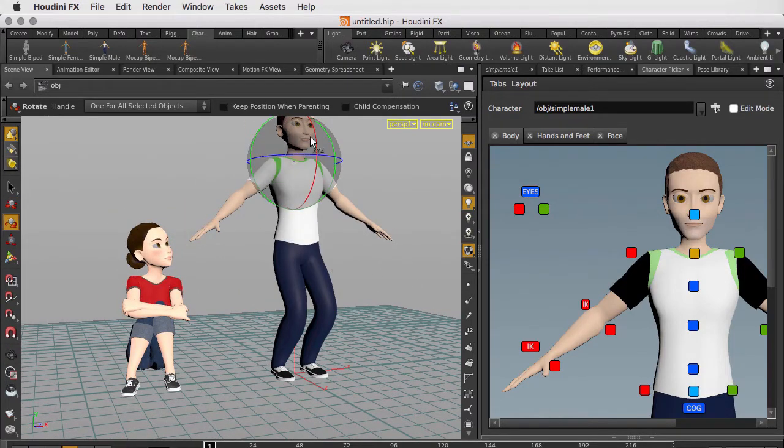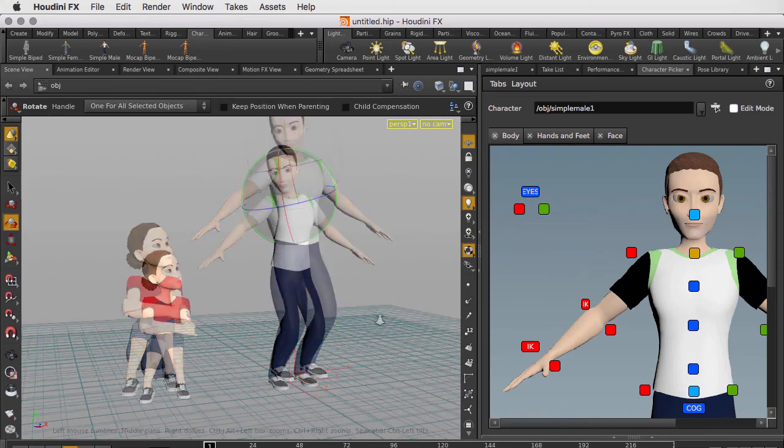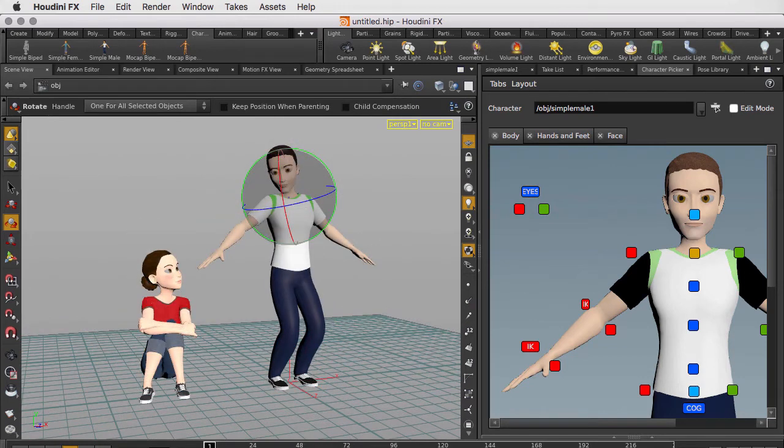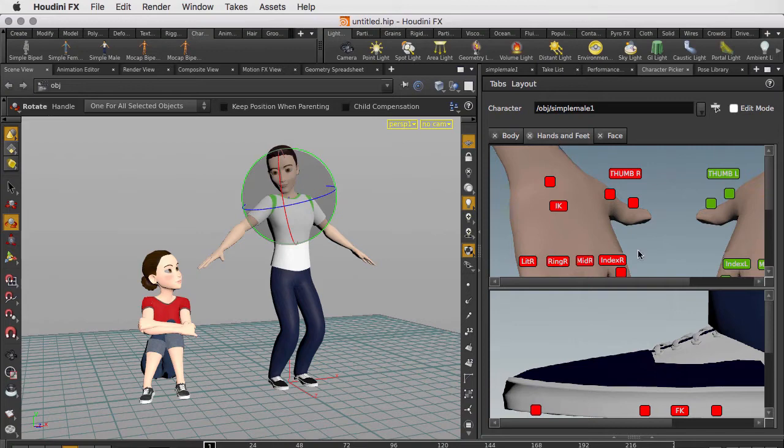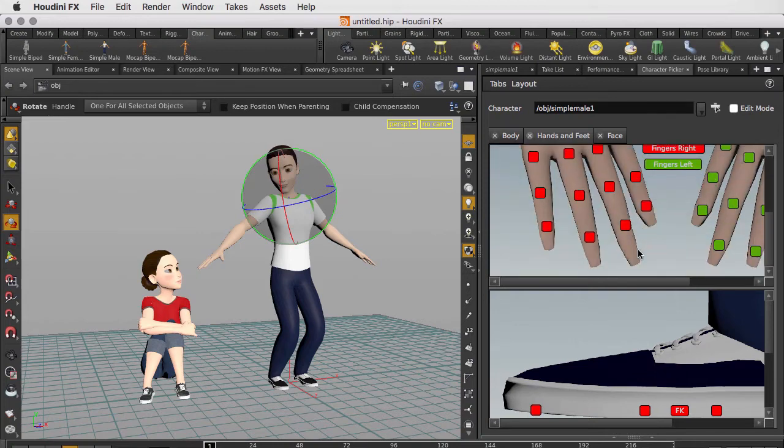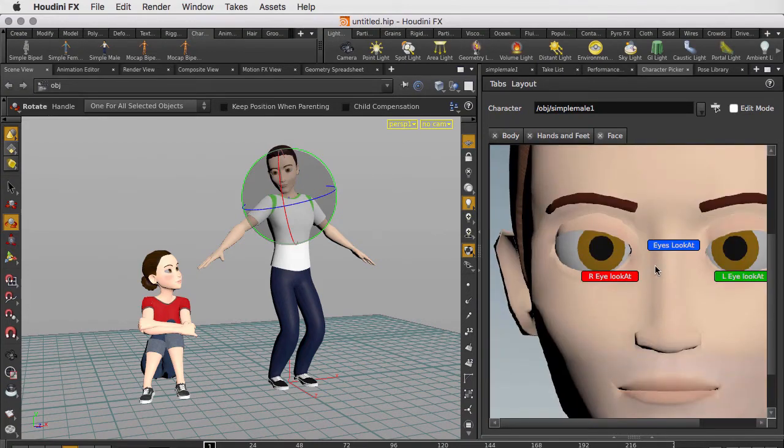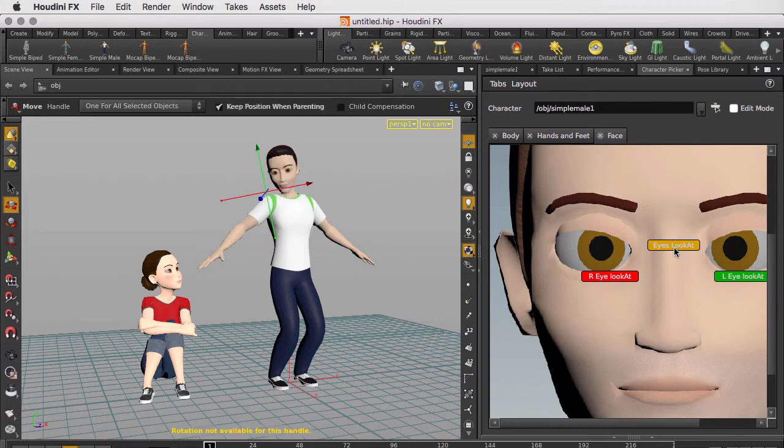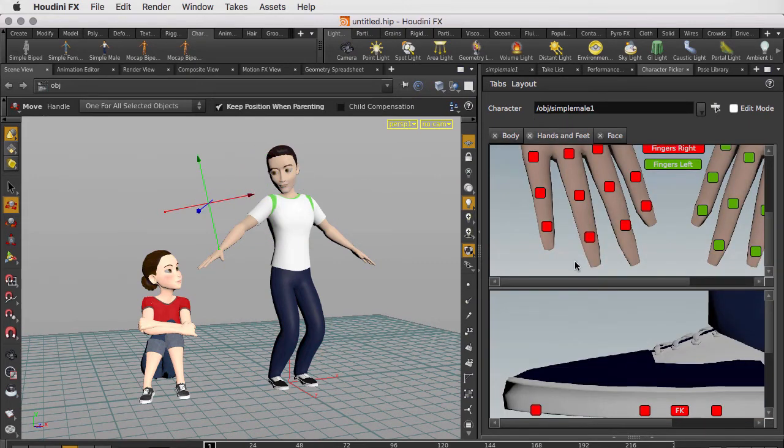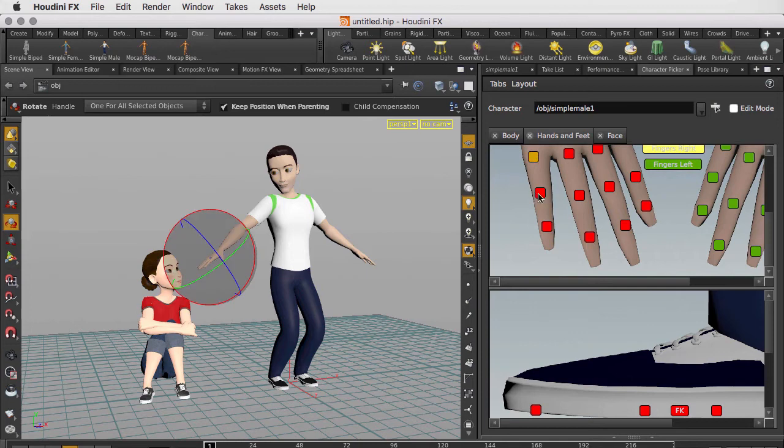So let's make him look towards the girl. We also have controls for the hands, feet, and face in these other tabs. So we can grab the eyes look at and control those, or go back to the hands and feet and shift click to select the controls on the fingers and rotate them.